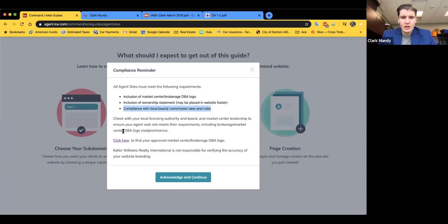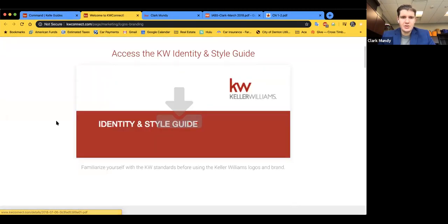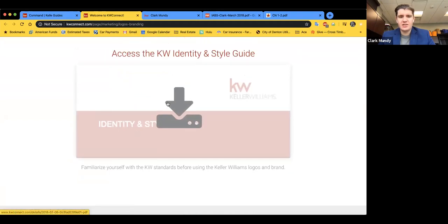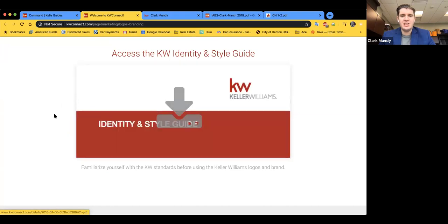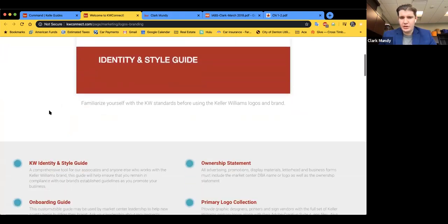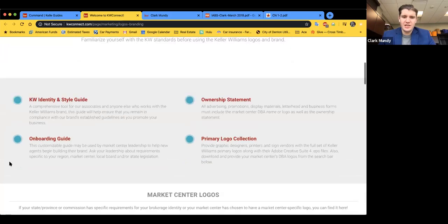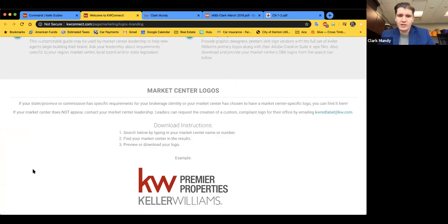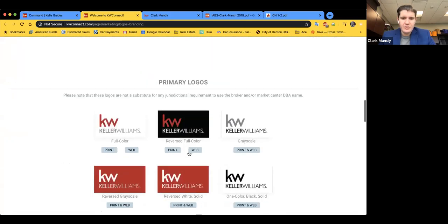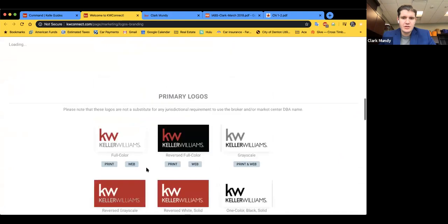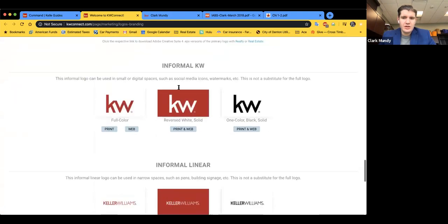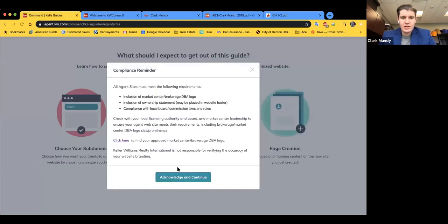If you do not have your DBA logo downloaded, click here to find it — it'll open a new tab. This is where you'll find the identity and style guide, which includes the KW red color code and all the different fonts they use. It's about a 40 to 50 page PDF — great if you're updating things like Canva, creating your brand, or using Adobe Spark. Scroll down and this is where you get your Market Center logo from, along with all your other KW logos. Then click Acknowledge and Continue.